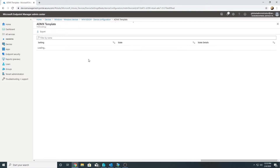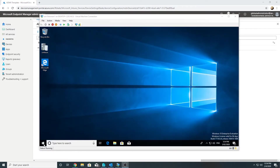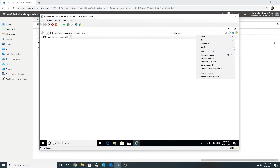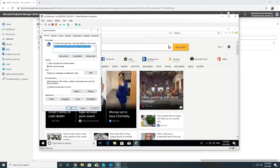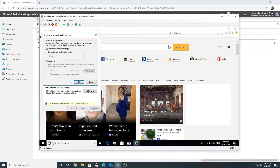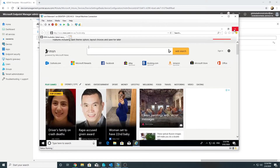Let's sync the device with Intune. It initially shows pending — after waiting a few minutes it shows 'succeeded'. Going to the Windows 10 machine, it says 'some settings are managed by your system administrator', confirming the setting is being applied from Intune. We can no longer change the proxy settings.